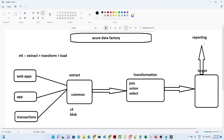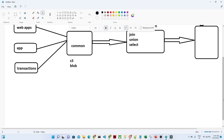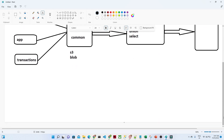In the reporting layer you do not have to do extra work. So ETL is nothing but extracting data from different resources, transforming it, and then loading it. This is the general process we follow in any kind of data warehousing or pipelines.